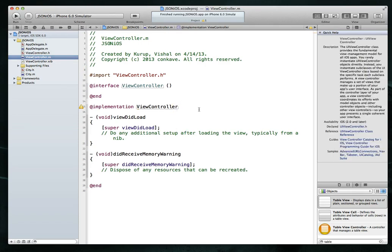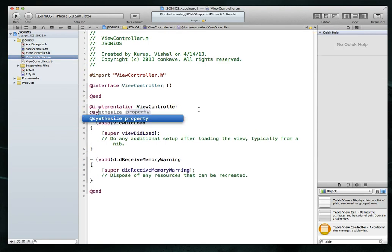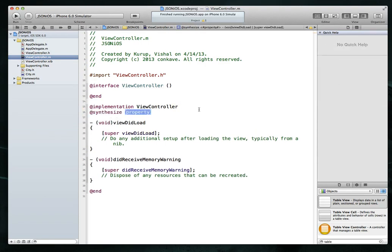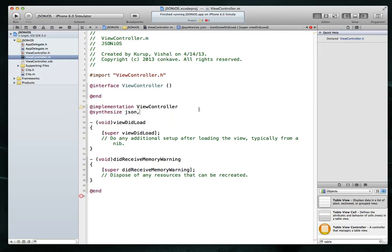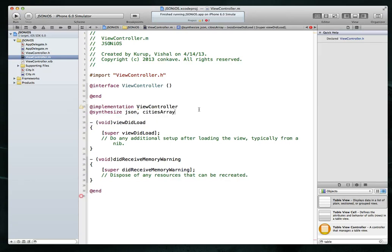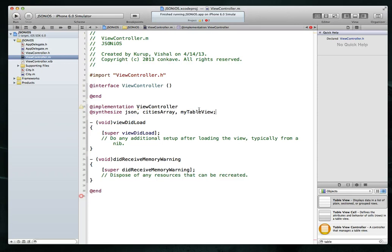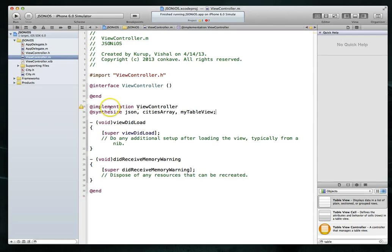Jump back into the view controller's implementation file. The first thing I'd like to do is synthesize all our properties. So we've got an array called JSON, an array called cities array, and a table view called my table view. So let me go ahead and synthesize all of that.